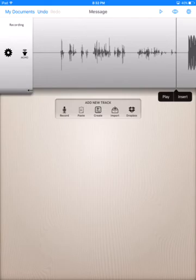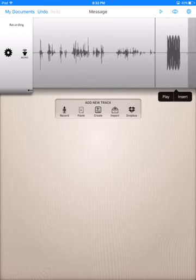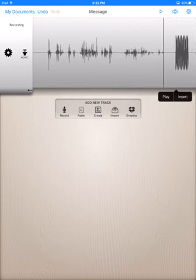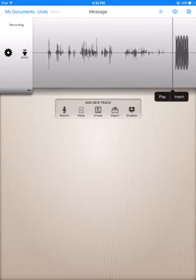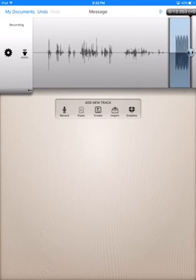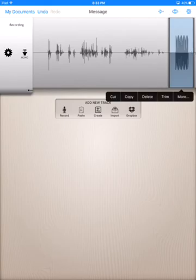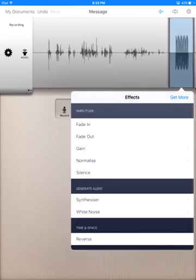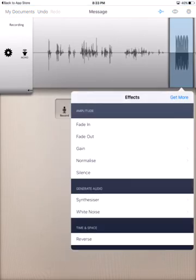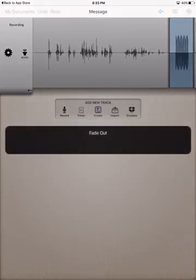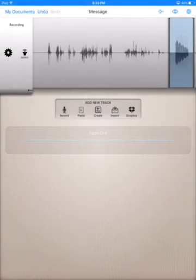So now I'm just going to show you how to add an effect. So I want to add an effect to the tone. I want it to fade out. So you just tap in front of where you want it to play. And as you tap, you want to highlight it. That's a bit tricky. You may have to do that a couple times because you have to do it all in swift motion. Then I'm going to hit more. And there's fade in, fade out, gain, normalize, silence, synthesizer, white noise, or reverse. Those are different effects. You can play with those, see what works best for you. But I'm going to just hit fade out. And it will cause that section to fade out.